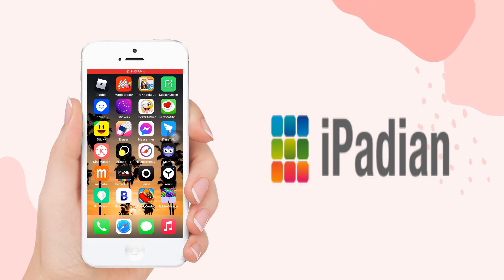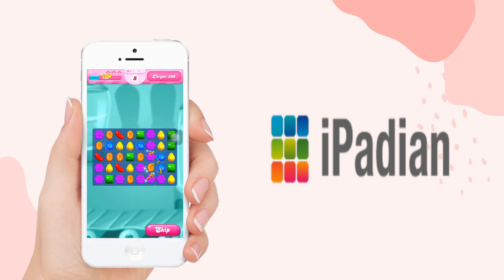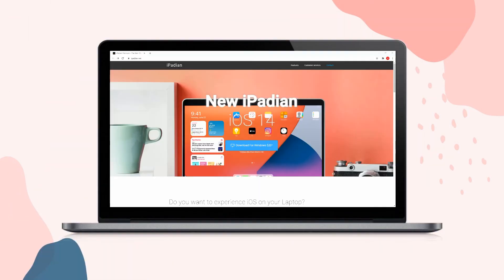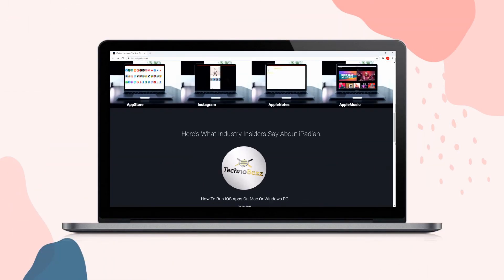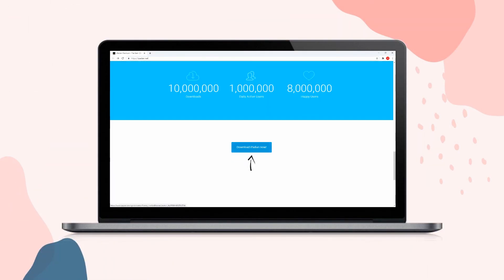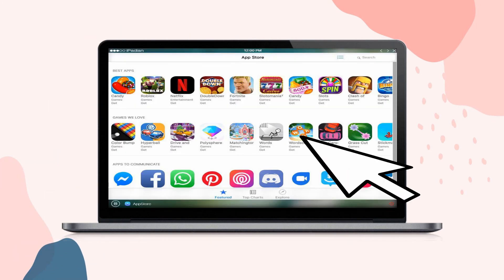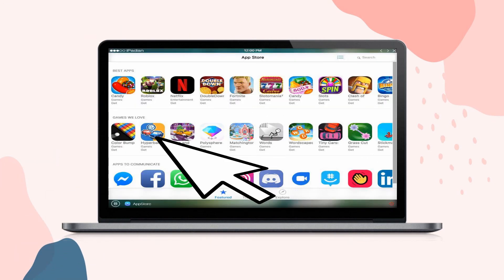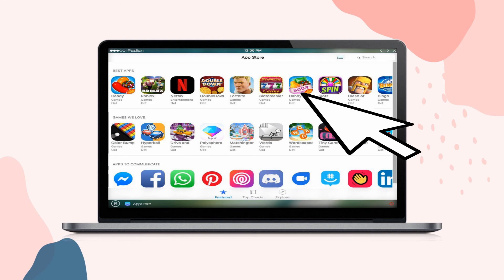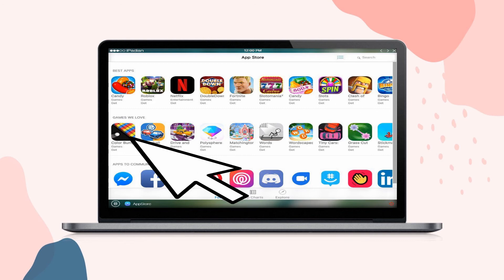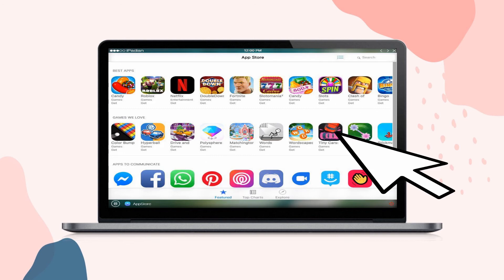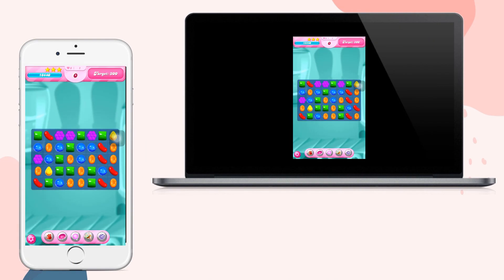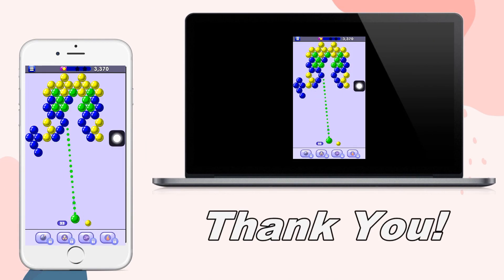Lastly, we have iPadian. Go to your web browser and download iPadian. Run the application and go to its App Store. There you can download your favorite iOS games. In this way, you can also play iOS games on your computer. And that's how you can play iOS games on PC. Thank you for watching.